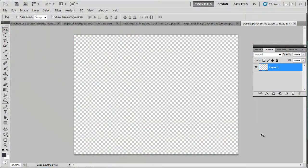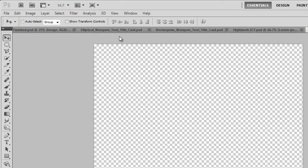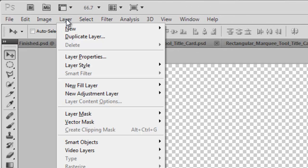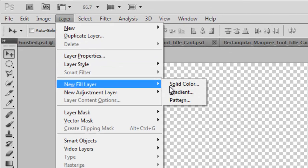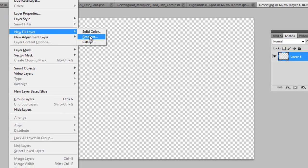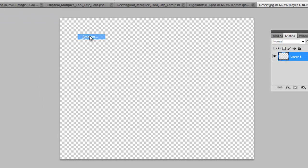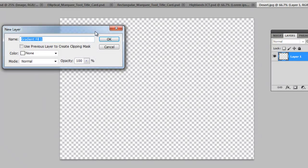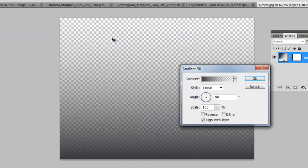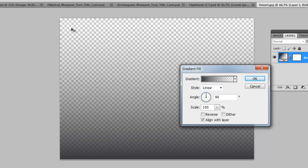Okay, this is the tutorial on the best way in which you can make a gradient. So if you come up to Layer, New Fill Layer, Gradient, and just click OK there, you can see that the gradient is quite transparent.